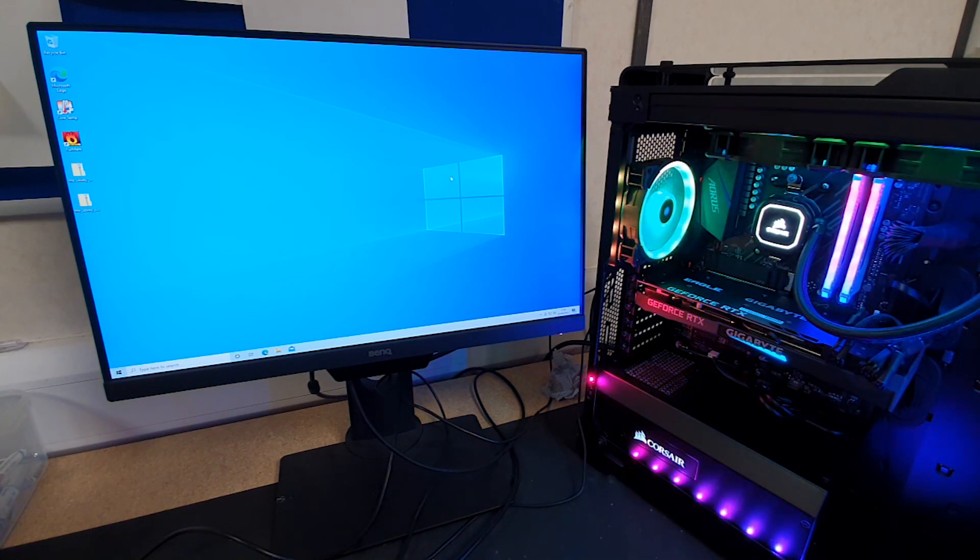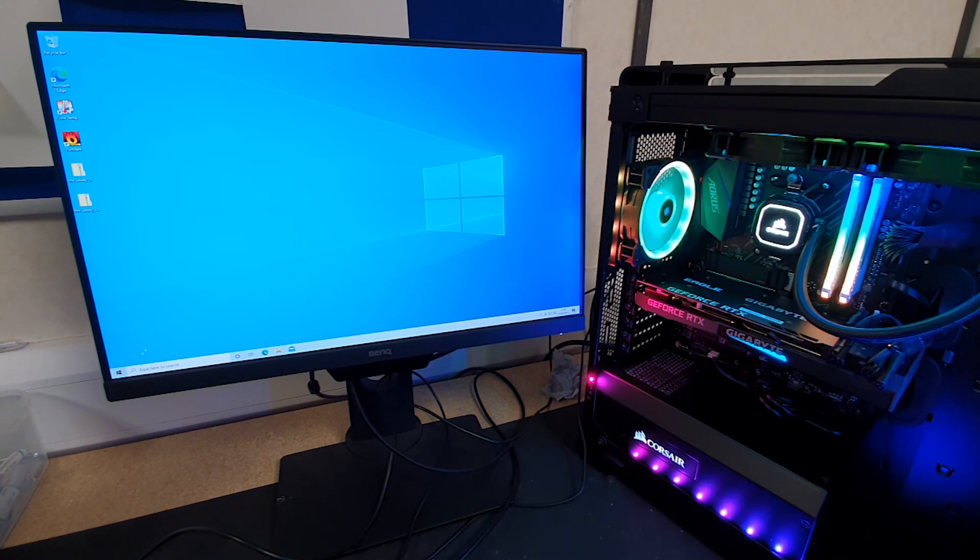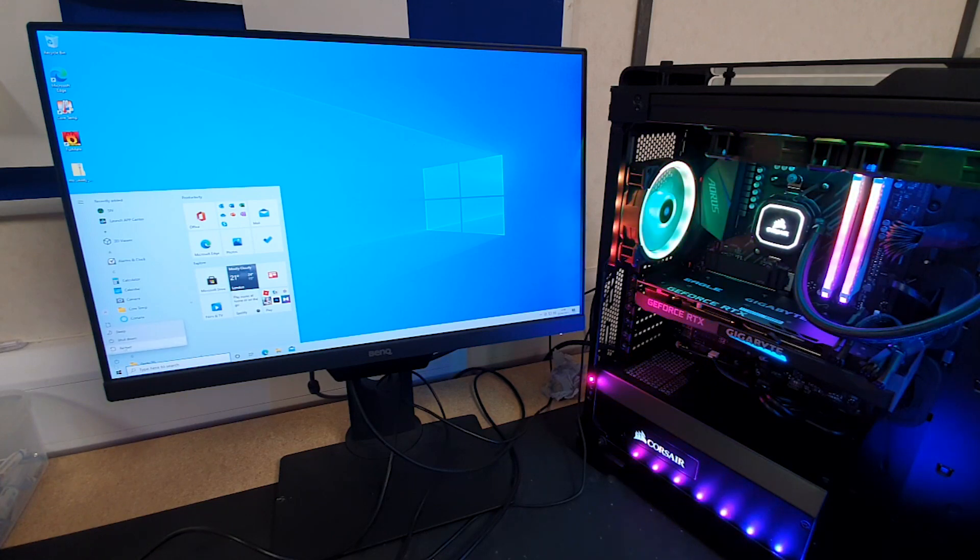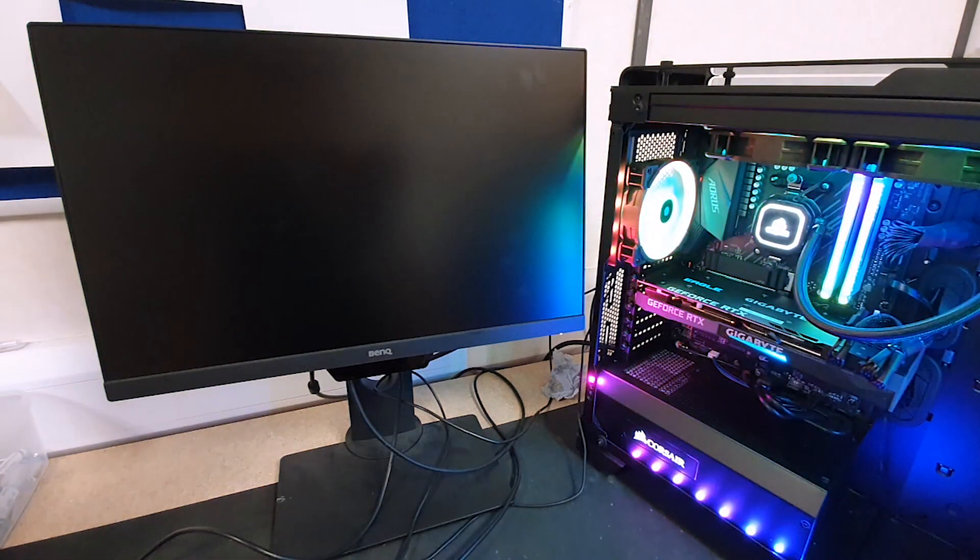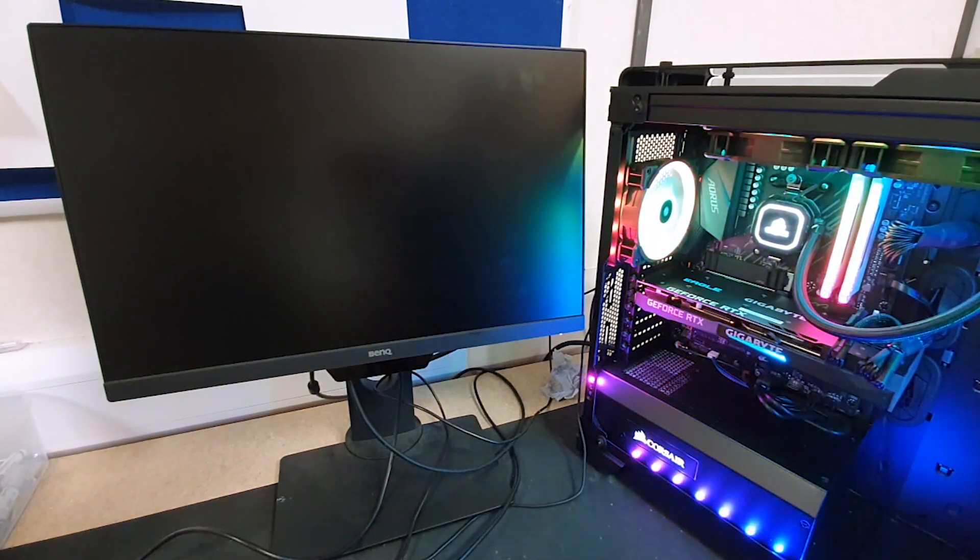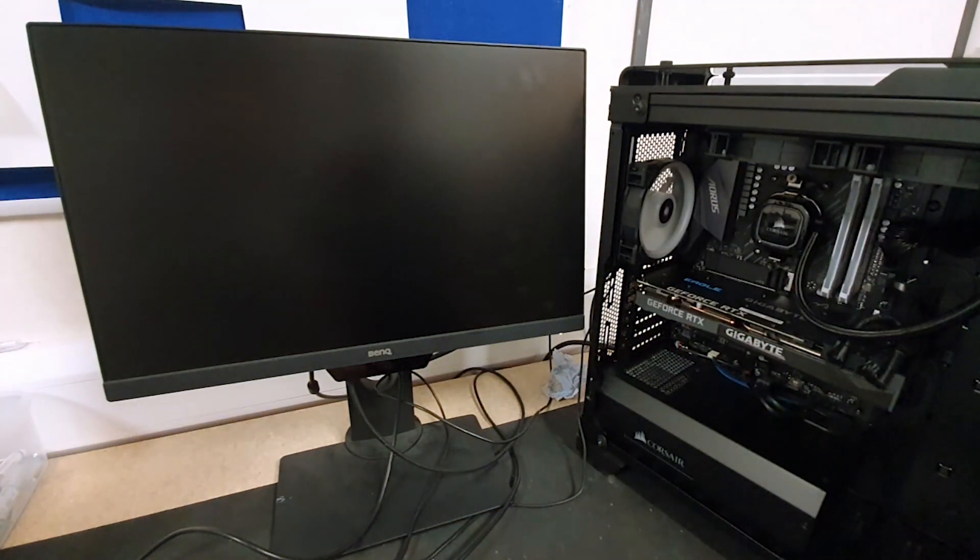What we're actually going to do is, I'm in Windows right now, but we're going to start from a complete shutdown. That way everyone is familiar with where we're going from here.